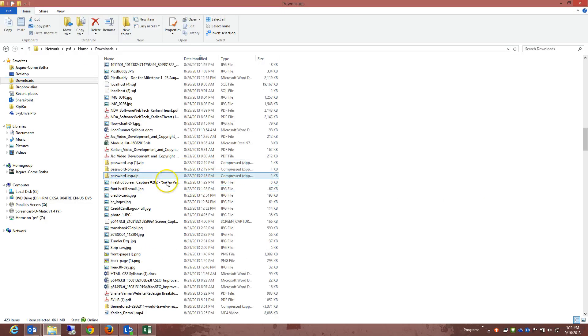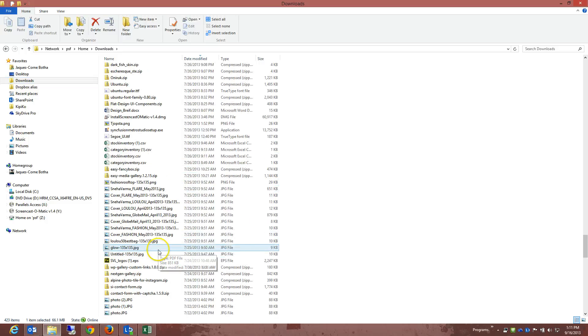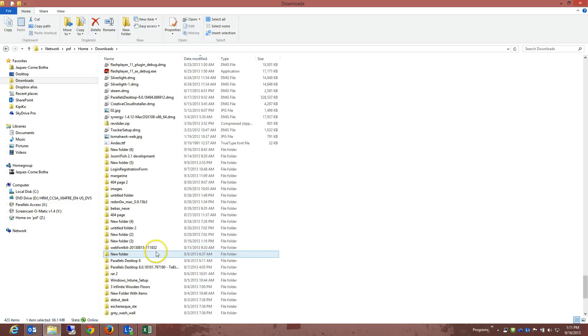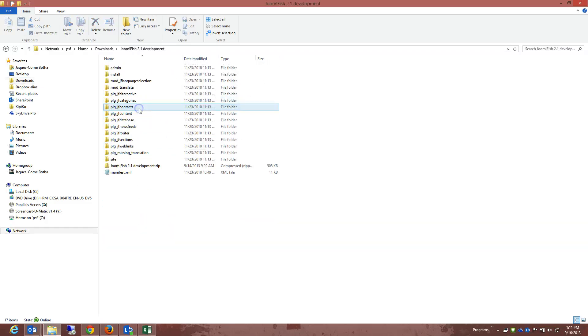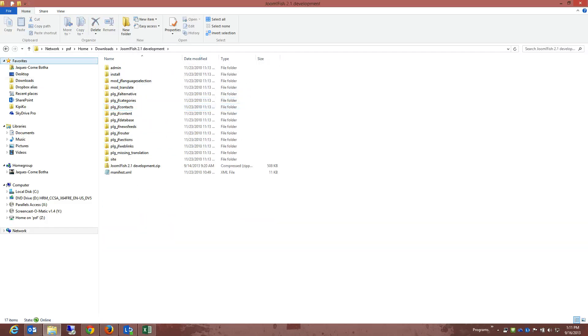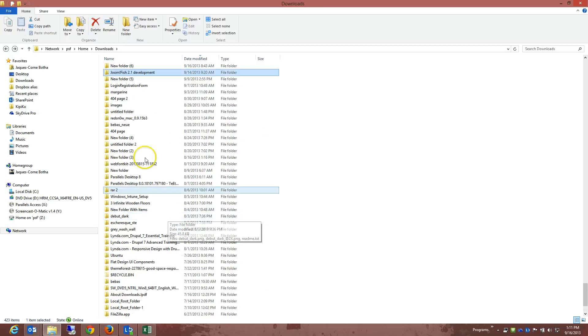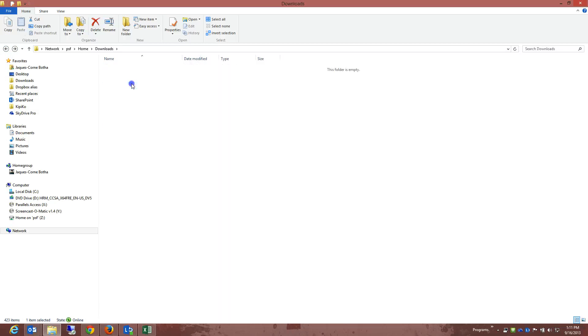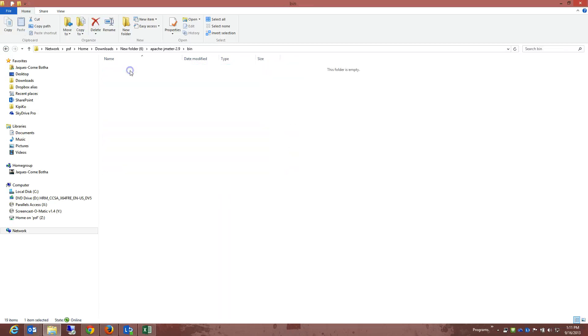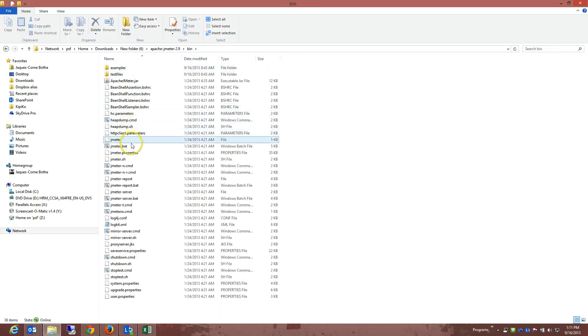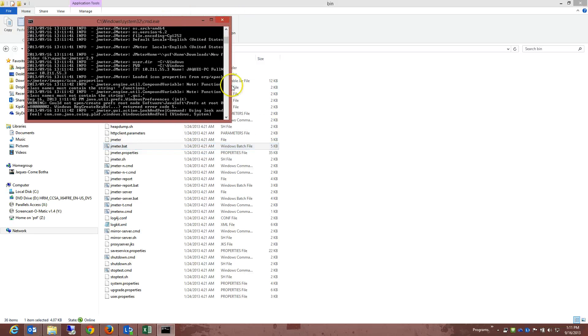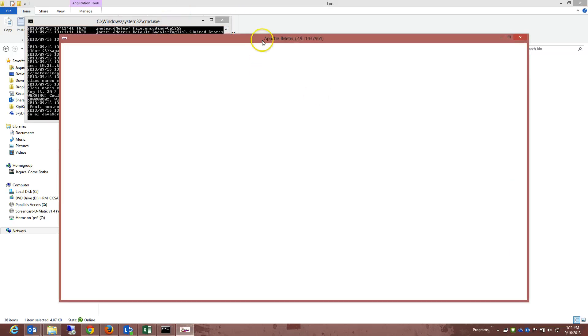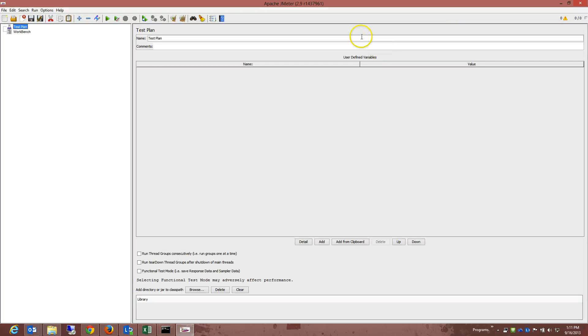I'm just going to navigate to the folder where I have JMeter extracted, and then right there, I'm just going to click on JMeter.bat, and once it's opened, it is opened. Okay, with that opened...